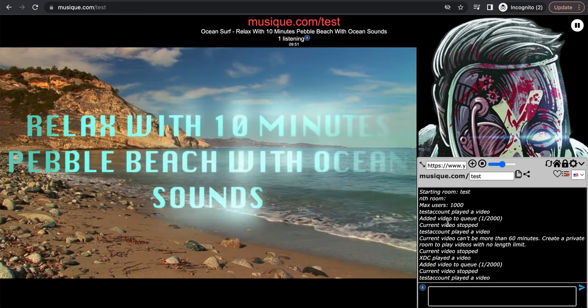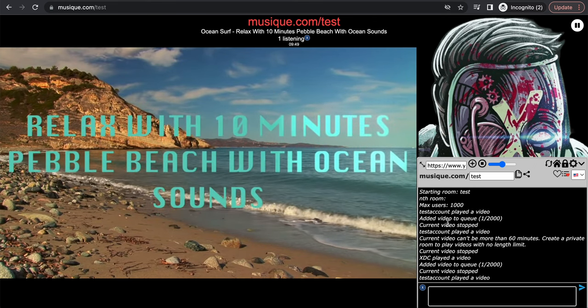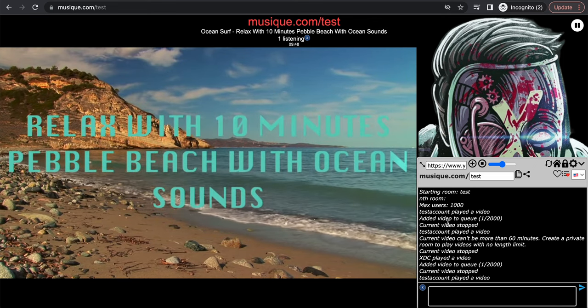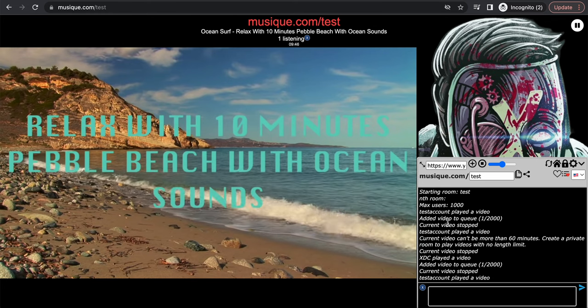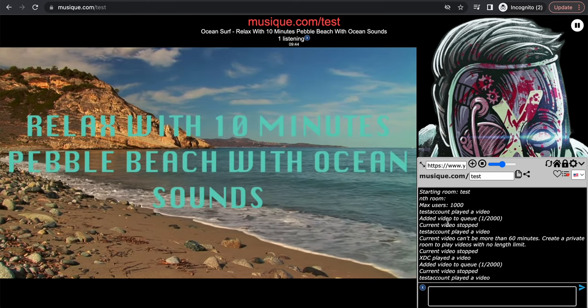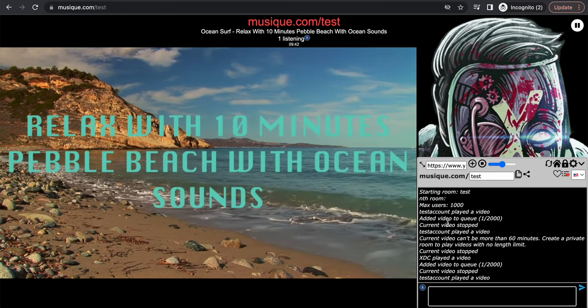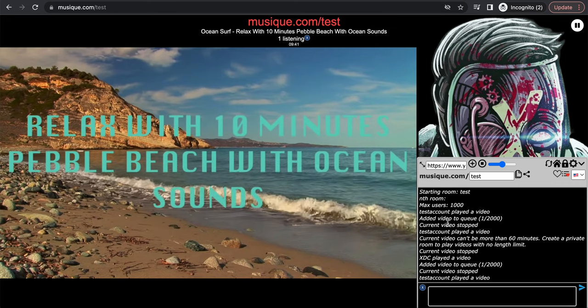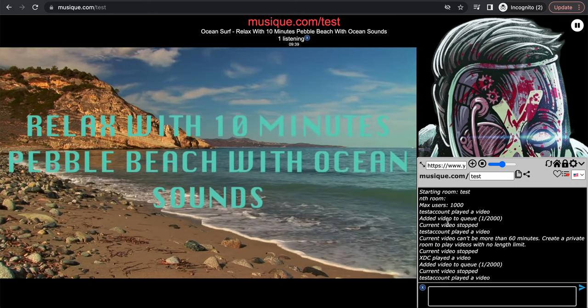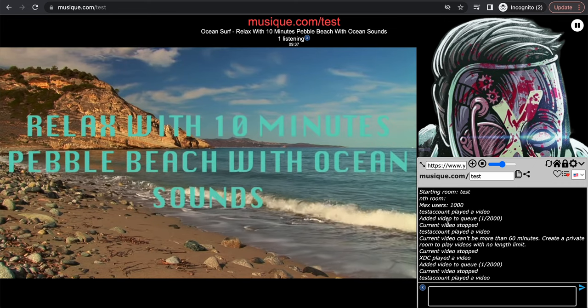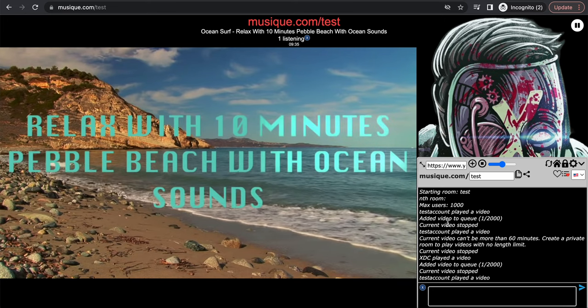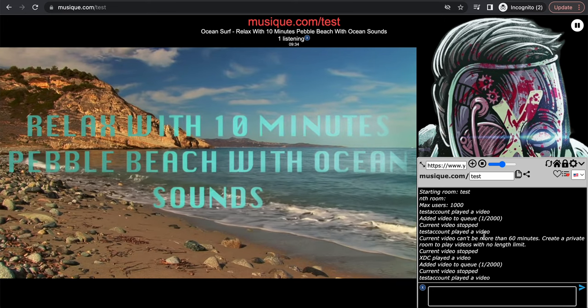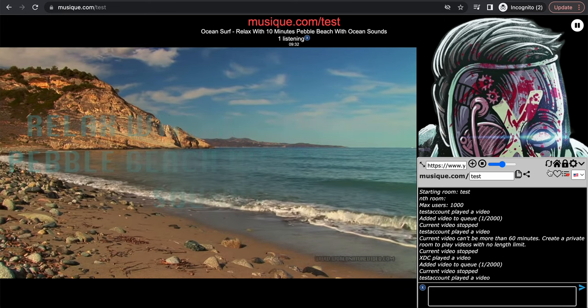As you can see, this video is playing, and like I said, it's in sync. It places everybody in the room, in the test room, in sync, so everybody's watching at the same exact timestamp. So it's like a virtual cinema kind of thing. Let me show you some other cool features.